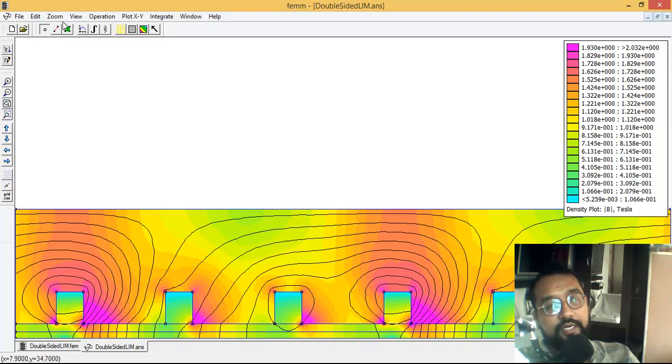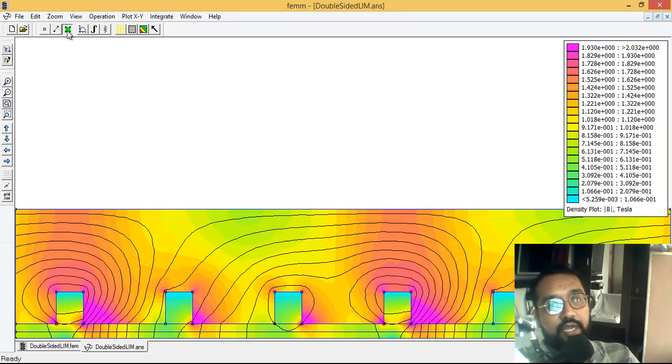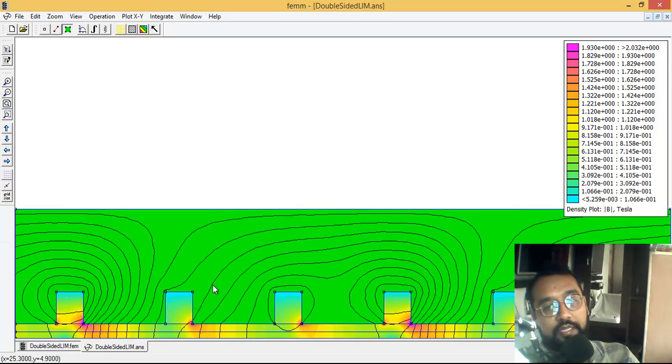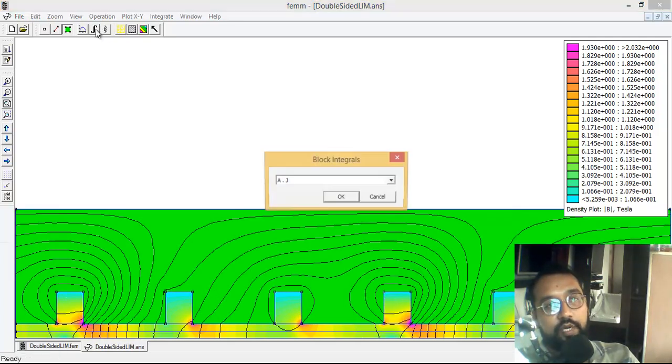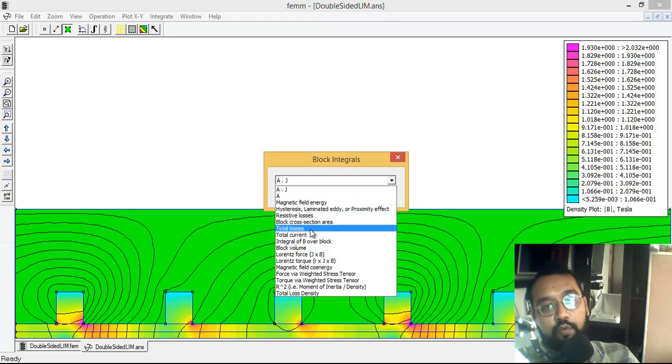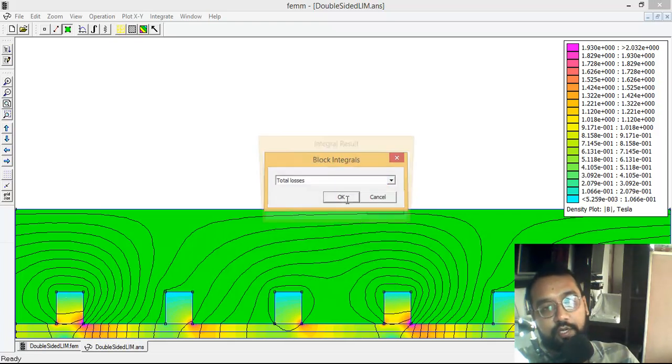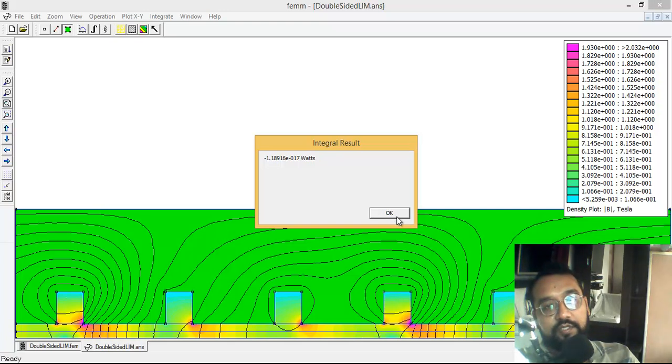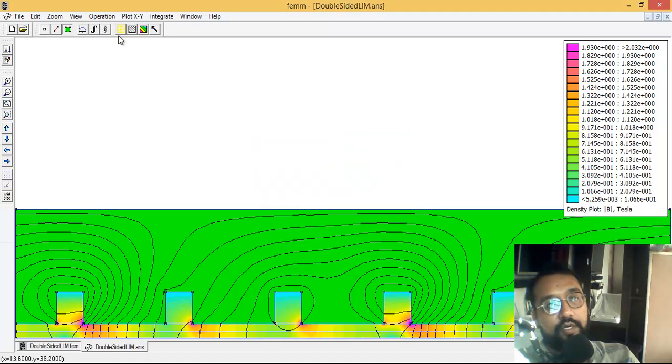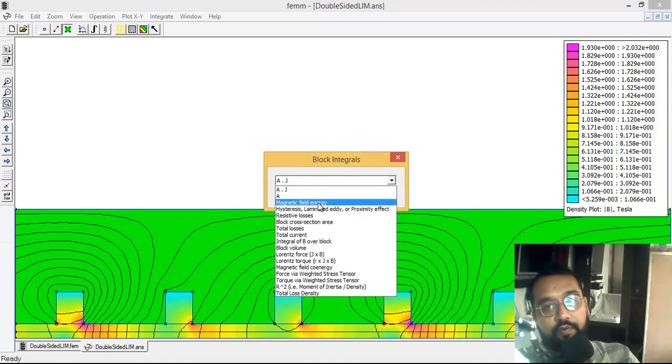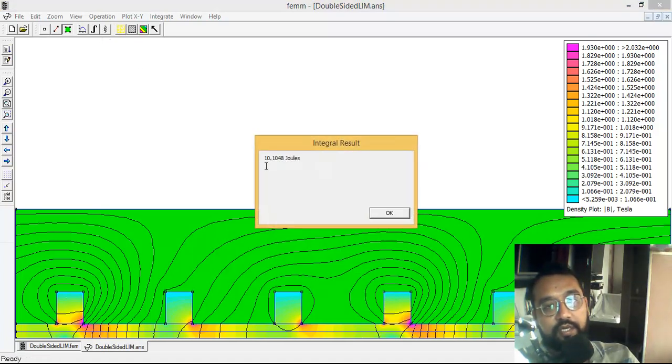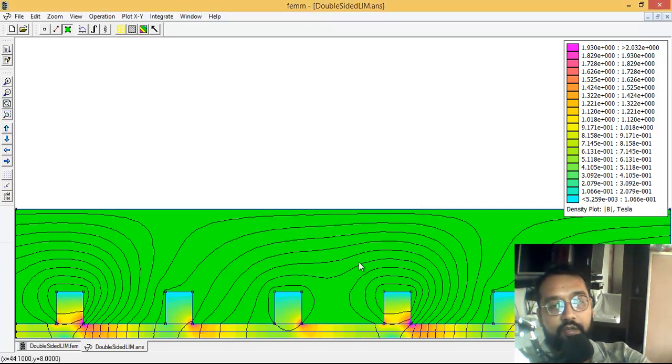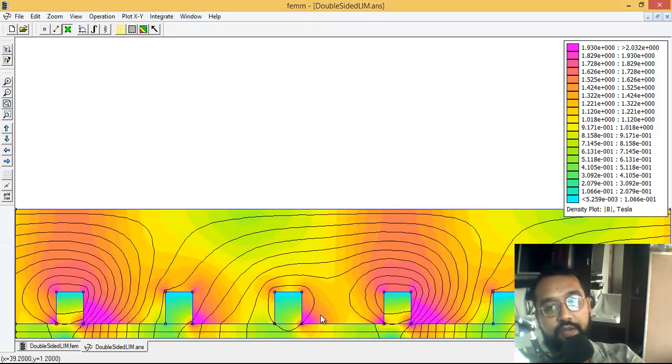Let's see the exact values. We have to select by clicking on this rectangle colored block, then click on this section. Now I'm going to click integrate. I want to see the total loss first. The losses are 10 to the minus 17. Then I want to calculate the magnetic field energy - it's around 10.1048 joules.